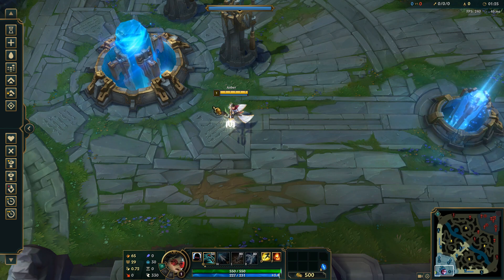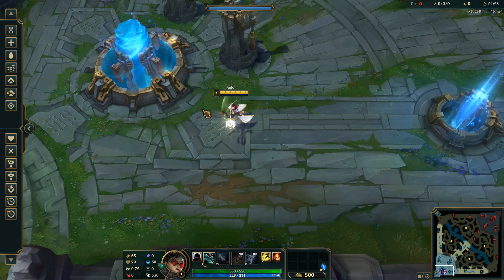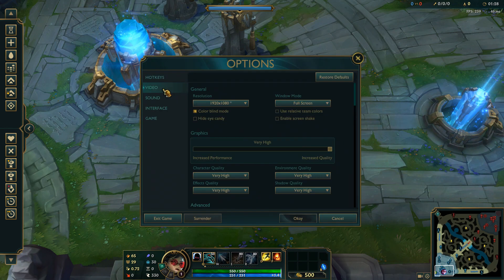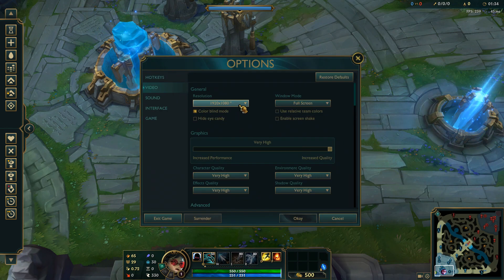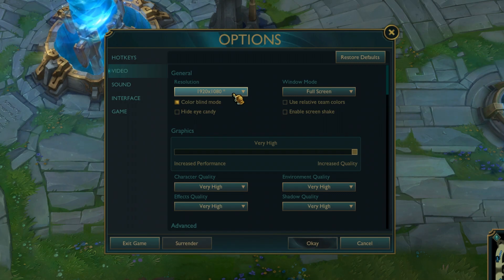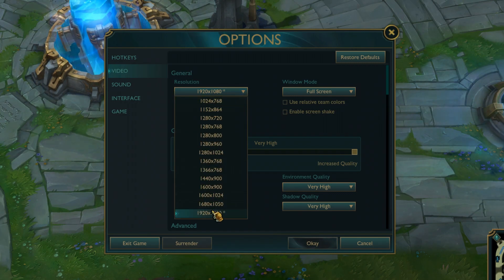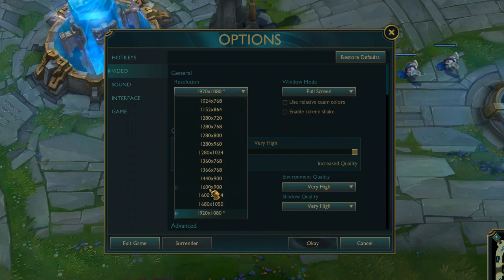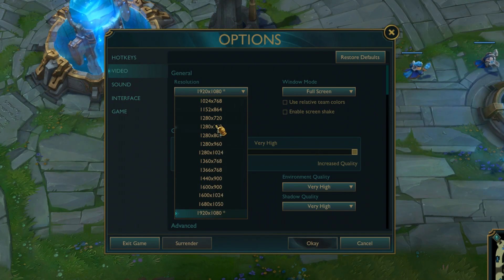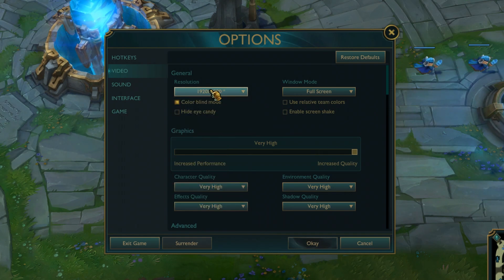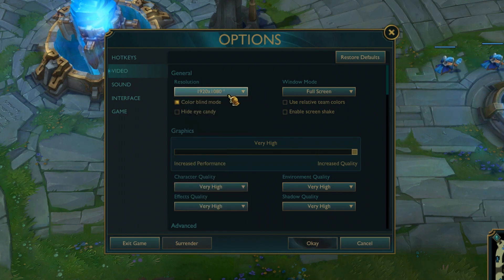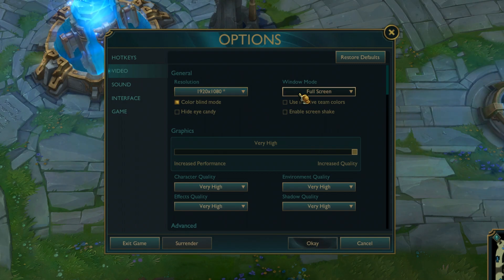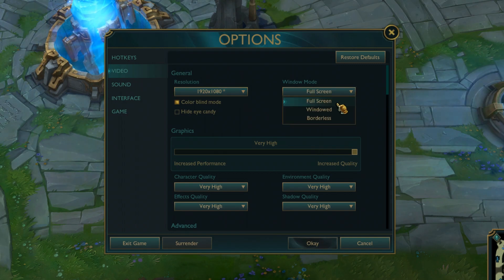And now that we are in the game, what you want to do is press Escape and go to Video. Here we have Resolution. This is kind of important, so make sure to lower it if 1080p is too laggy. But let's just keep it at 1080p for a test because that's the optimal resolution we want.